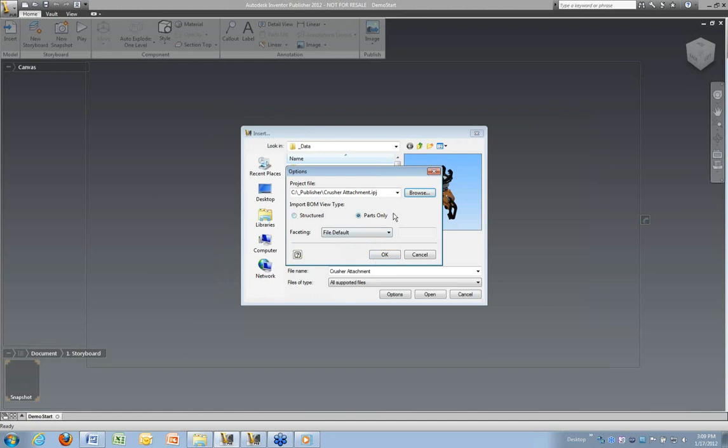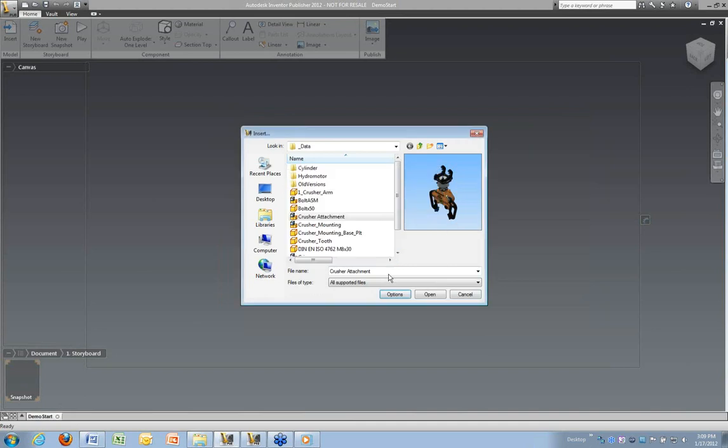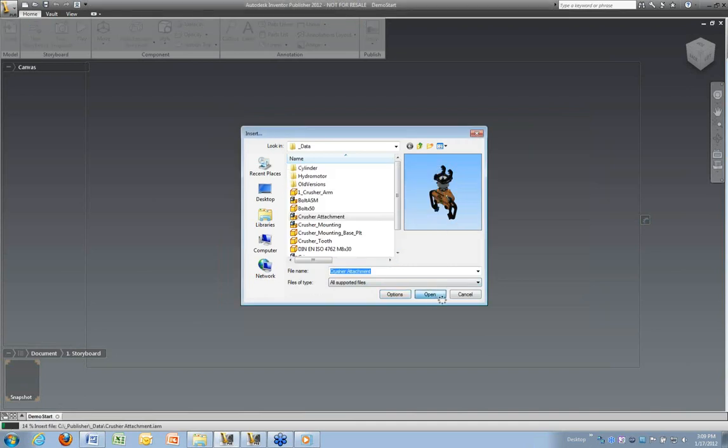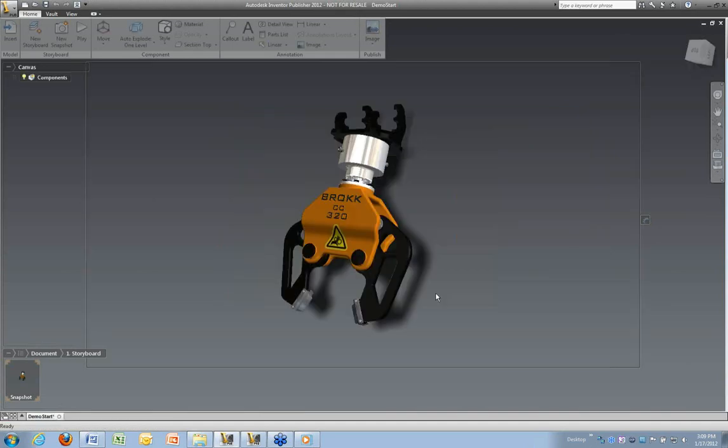So we'll come right over to Publisher and we're going to insert that into our Publisher document. And selecting that, I'm going to import the bill of material type as well and select OK. What it's going to do is take our assembly.